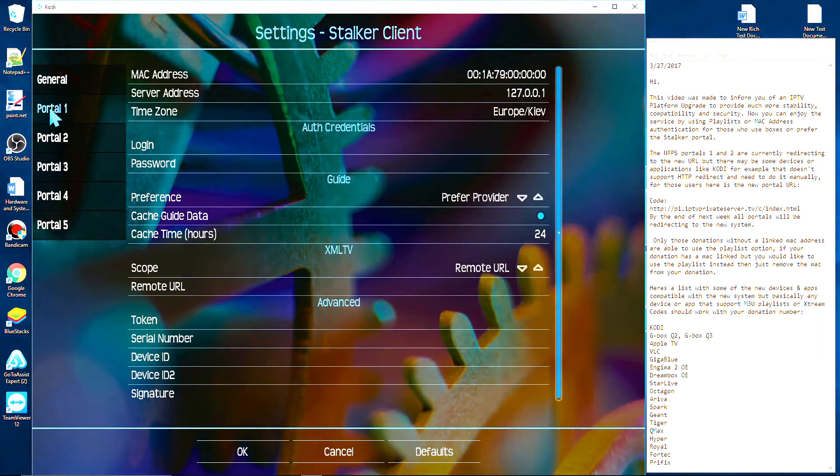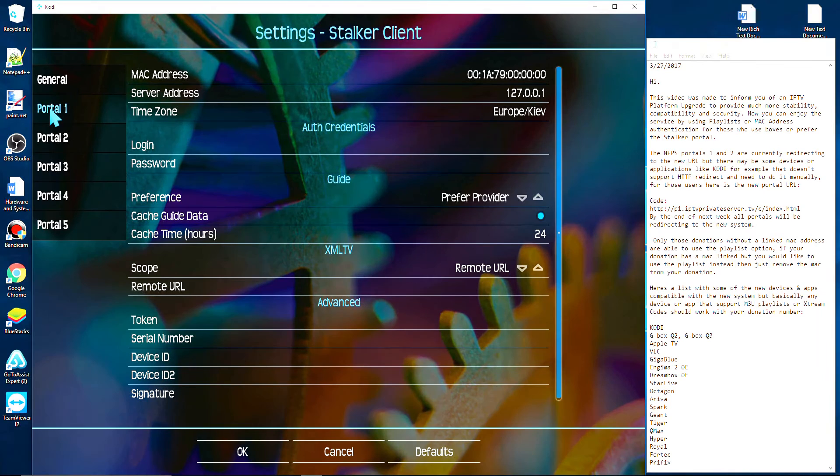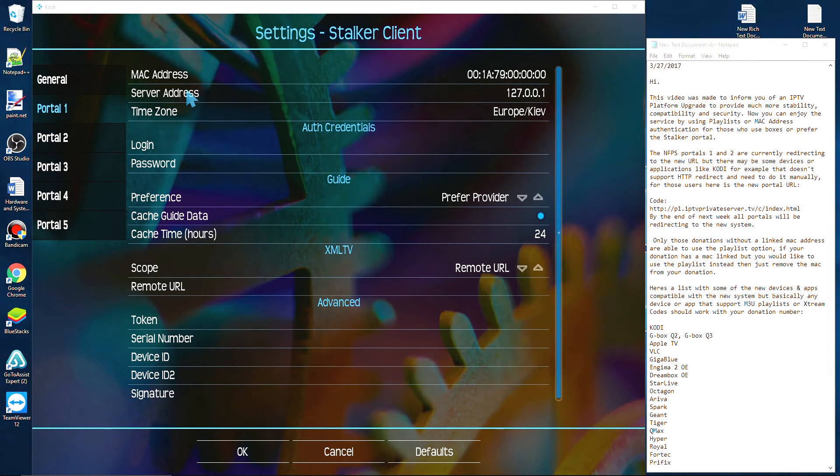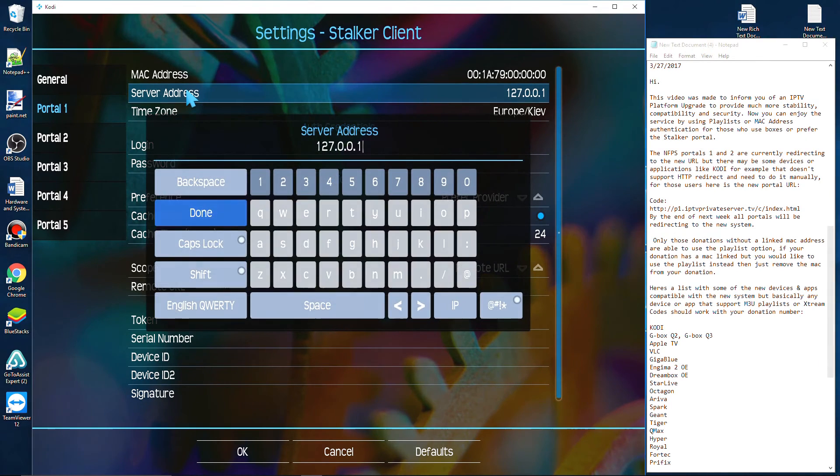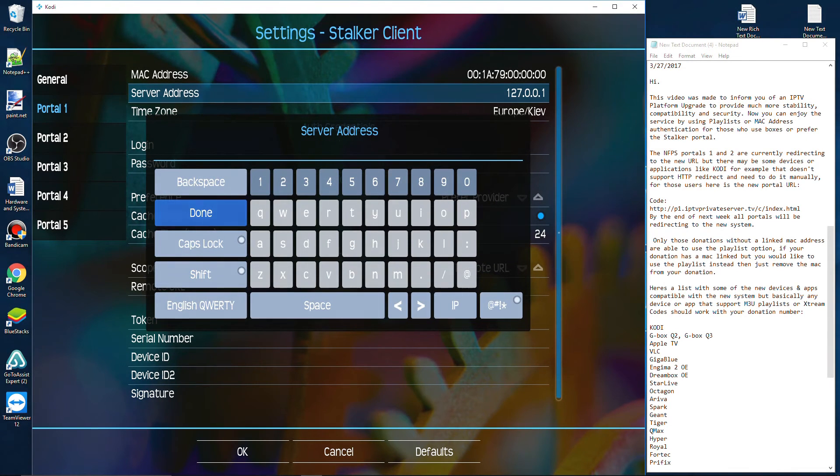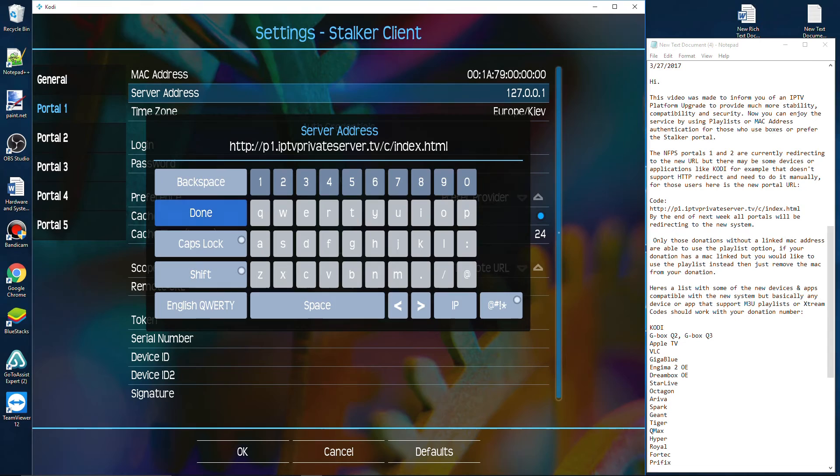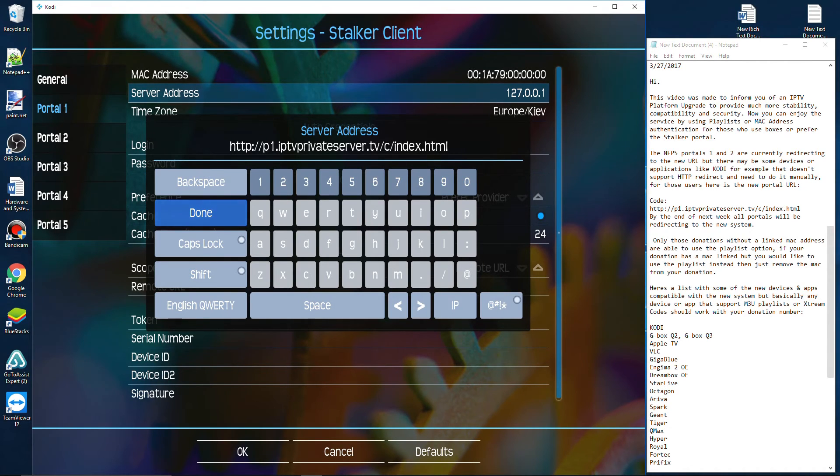In this example, we're going to go to portal one. You're looking for the option that says Server Address. Go ahead and get rid of this and enter the new server address. Again, I'll make sure that I leave a link in the description of this video. After you've entered the new server address, go ahead and click Done.